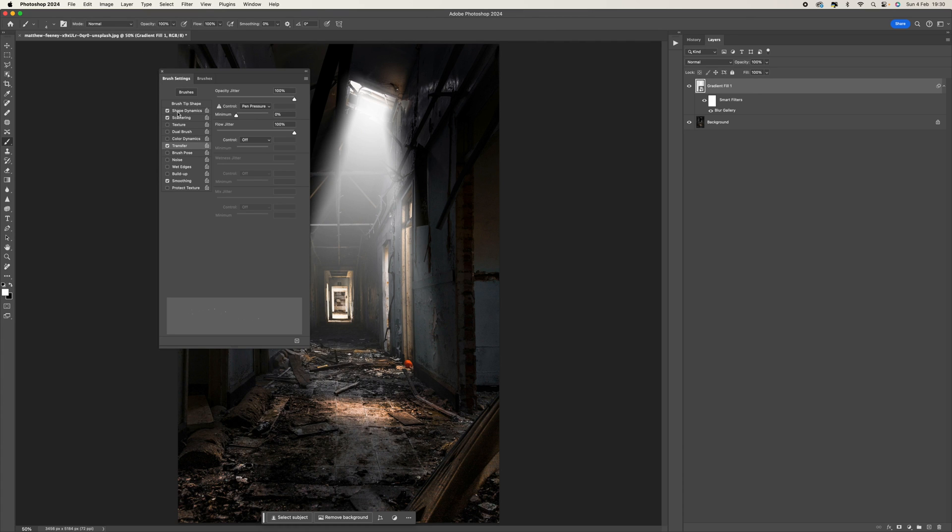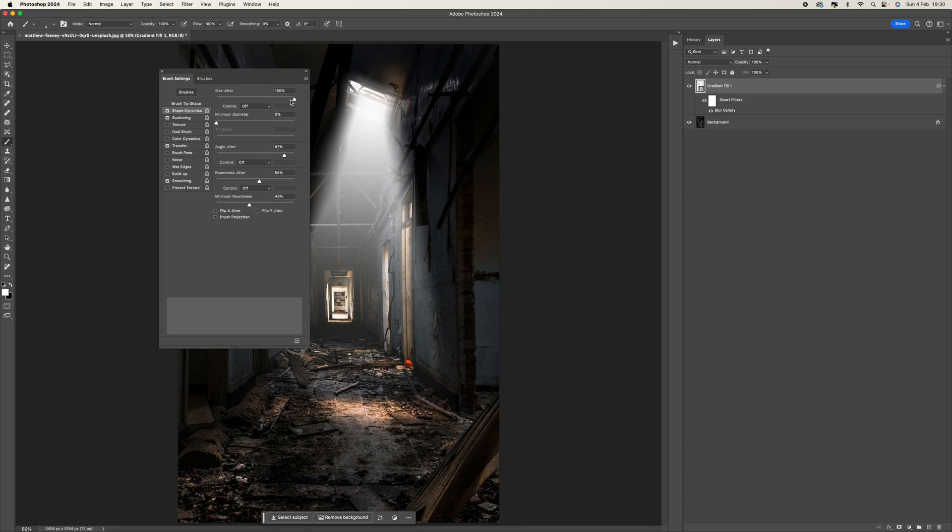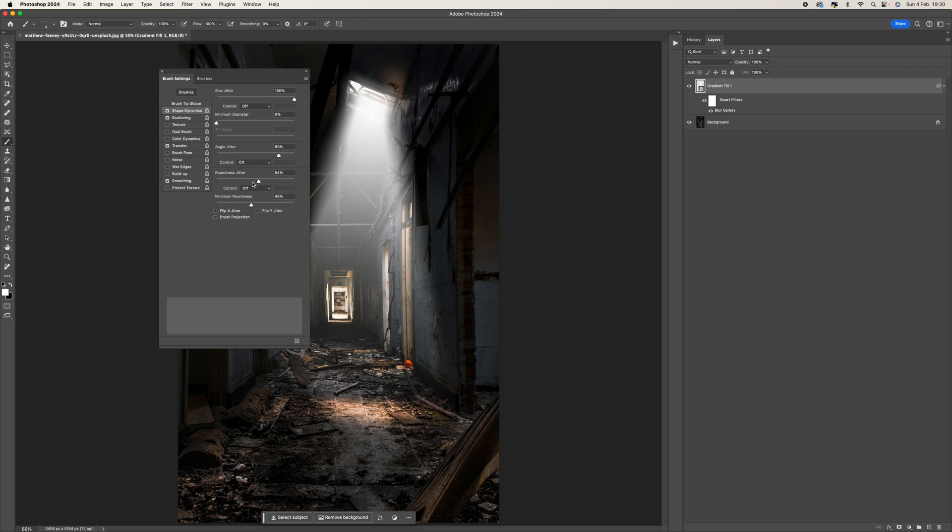So in the shape dynamics, we want to make sure that jitter is at 100%, your angle jitter you can push that up to around 80%, roundness jitter 55%, and then minimum roundness to about 45%.